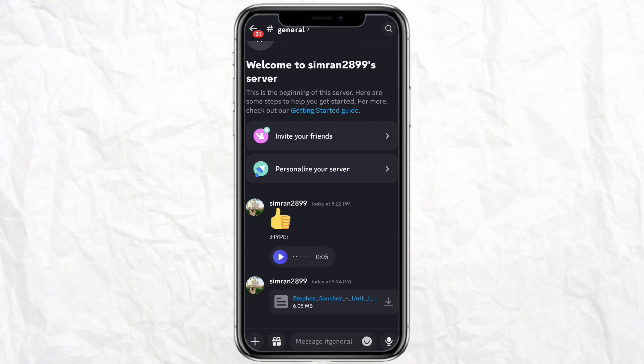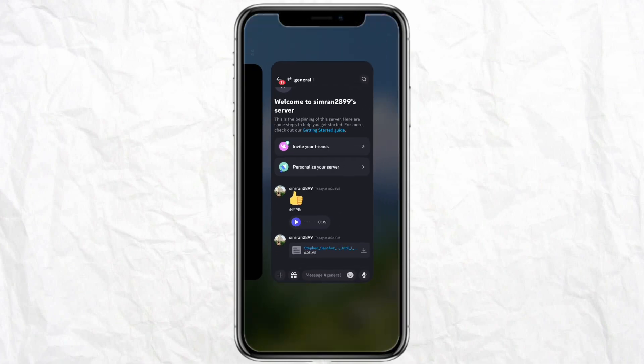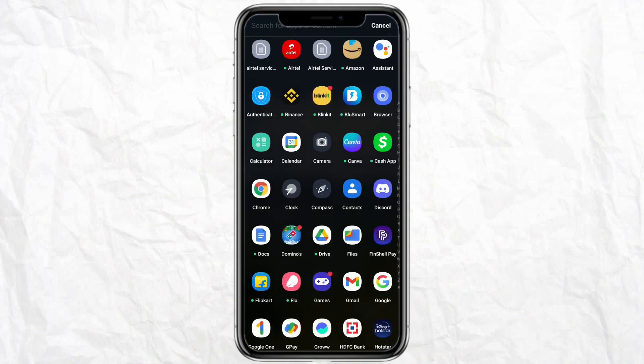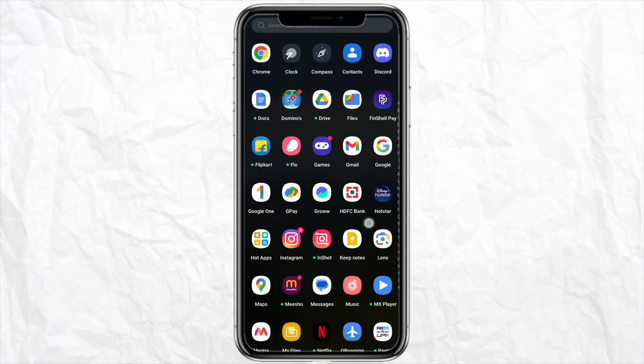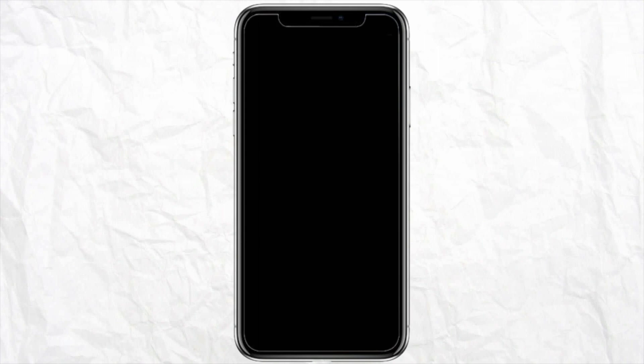As you can see, the file has started downloading, and once it is done you can see in your file manager that the file has been successfully downloaded from your Discord account to your device.